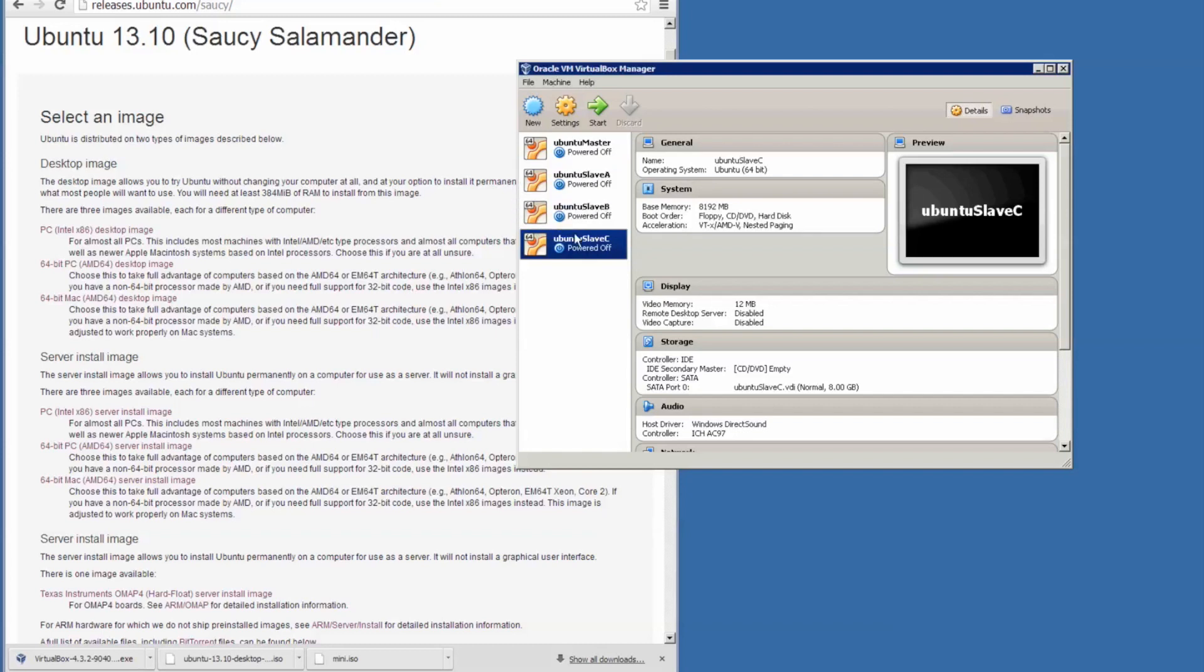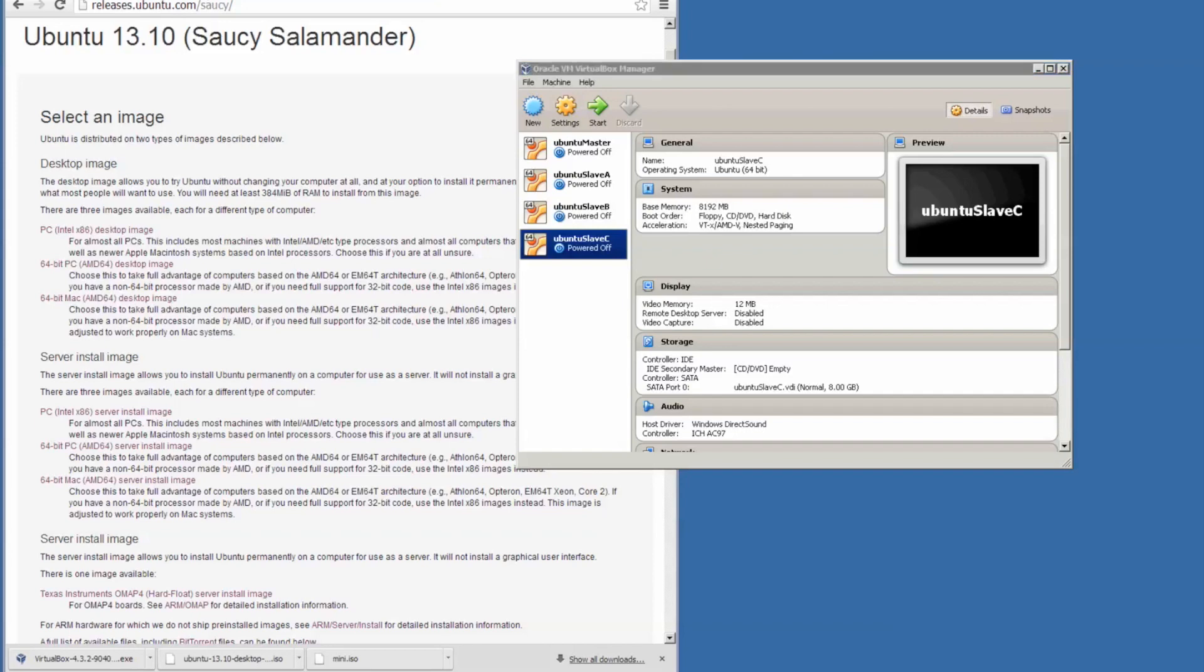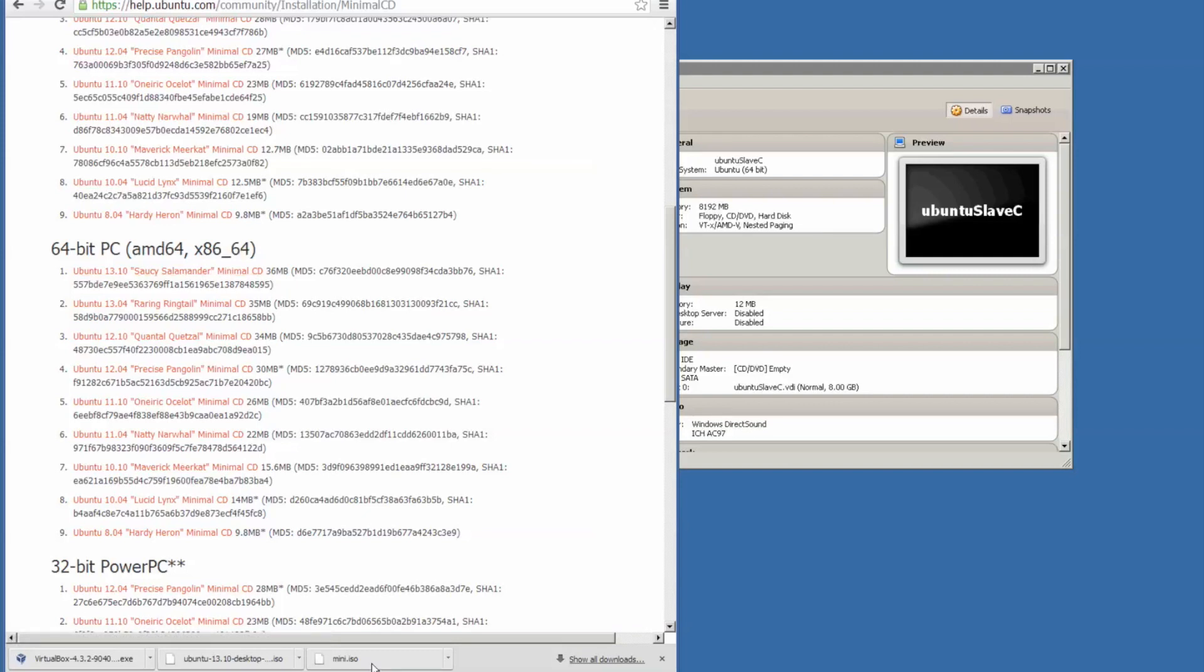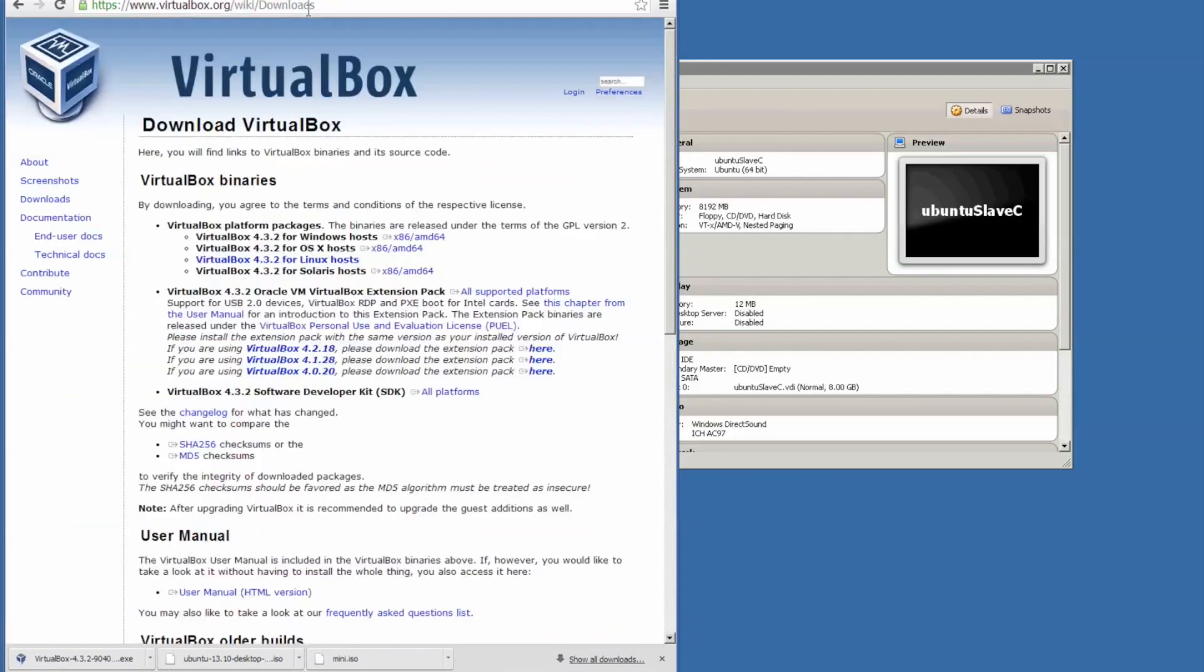So for these three nodes we will not use the full installer. Instead we will use the minimal CD from here, the 64-bit PC version, AMD 64-bit. And that's the CD I downloaded right here. VirtualBox is downloaded here from the Oracle Virtual Machine website.